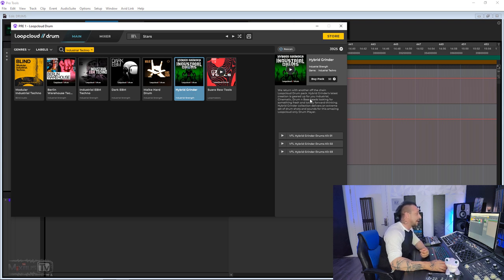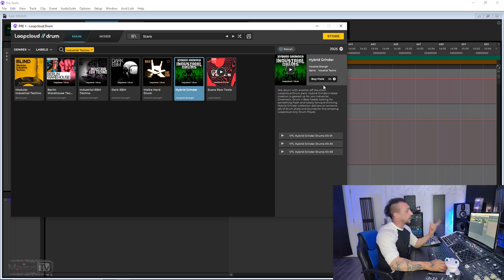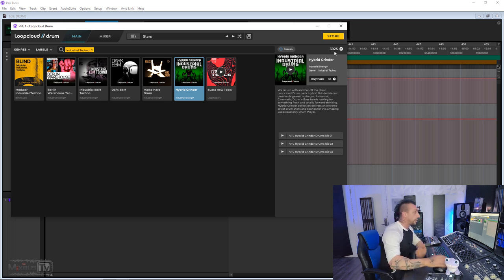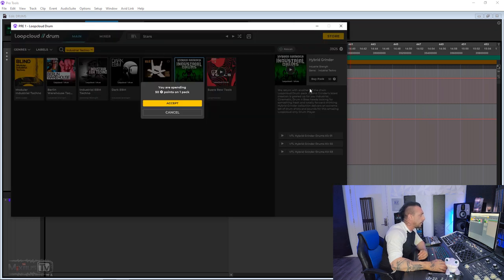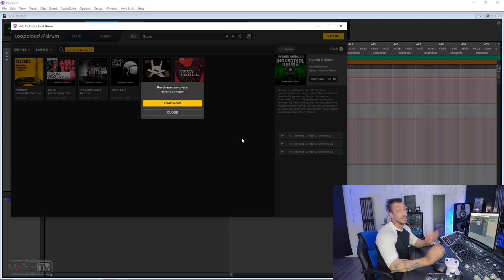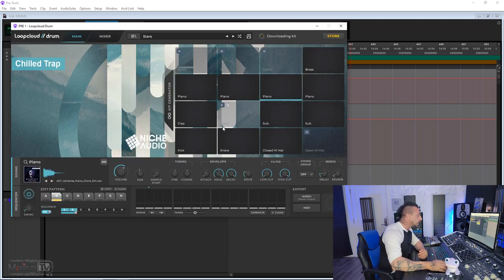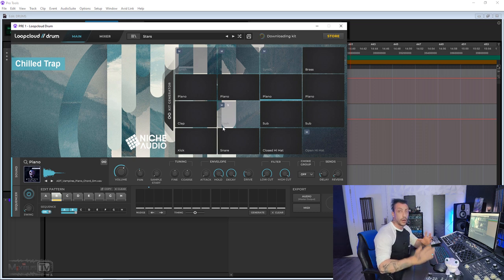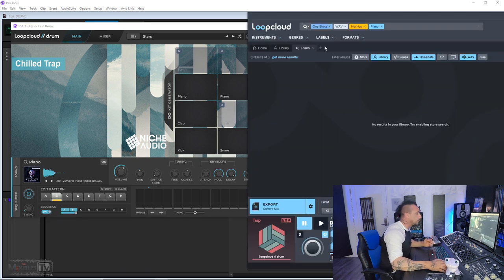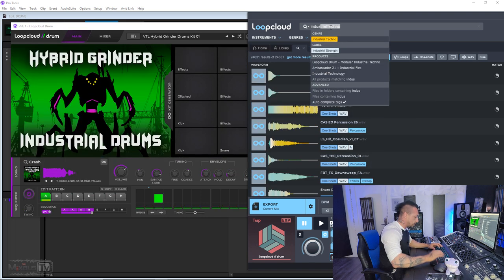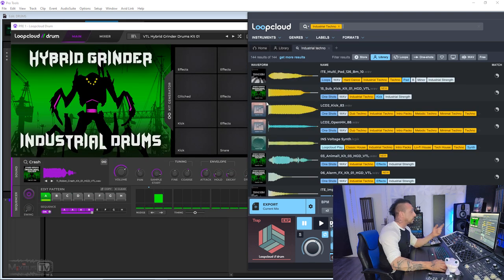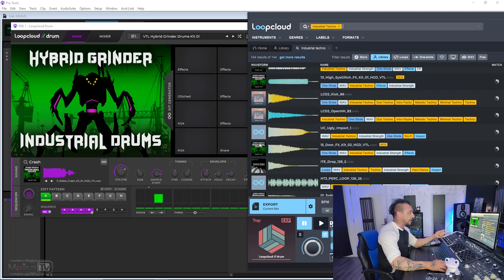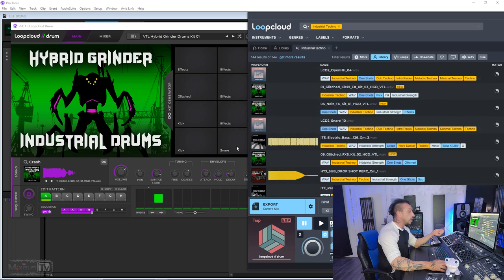I actually like this Hybrid Grinder pack, so I'm gonna buy it right here. Buy Pack. You can see Loop Cloud uses points, so right now I have a little less than 4,000 points. Buy Pack. I'm going to buy it right here. Accept, and done. The pack is now in your library. And Loop Cloud also tags all your sounds, so when you go here in your Loop Cloud and search for something, let's type 'industrial,' you will find the new pack. You see, it's already here tagged, so you can find all your samples quickly.